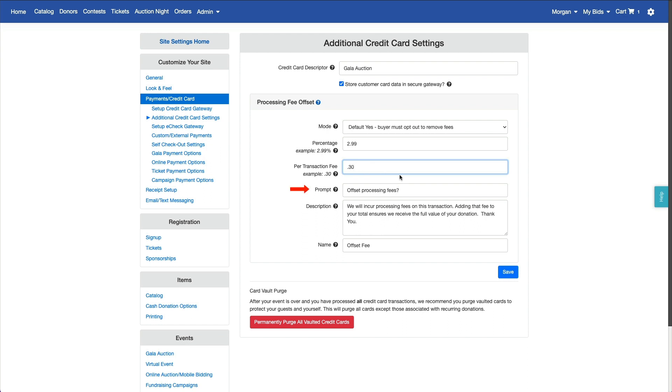You can edit the prompt that asks the buyer to add the fee, and edit the information that displays in the pop-up window when the user hovers the cursor over the help icon. And here, you can specify the fee name that will appear on receipts and in your reports.